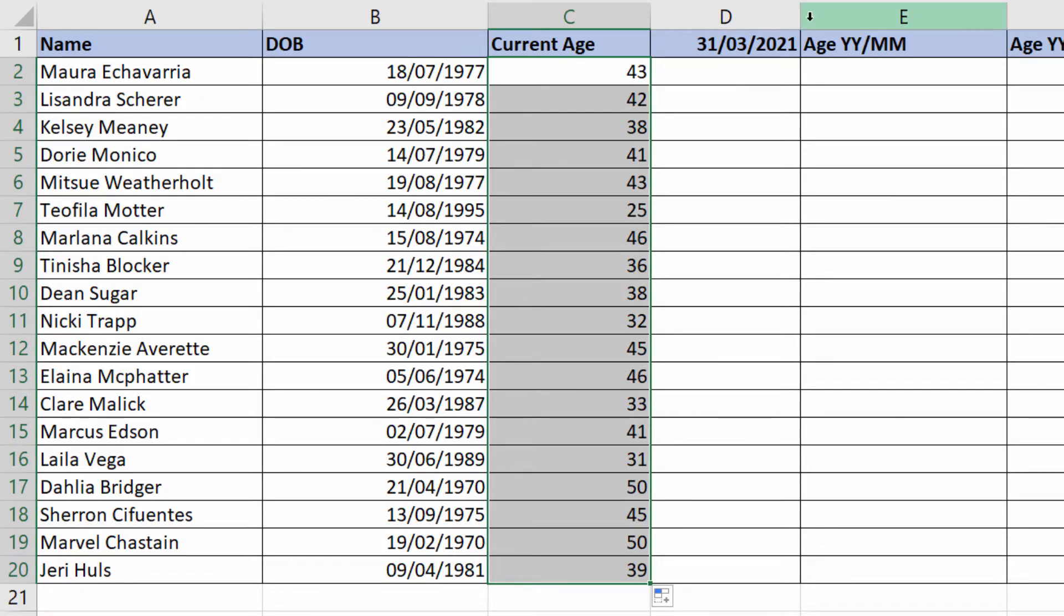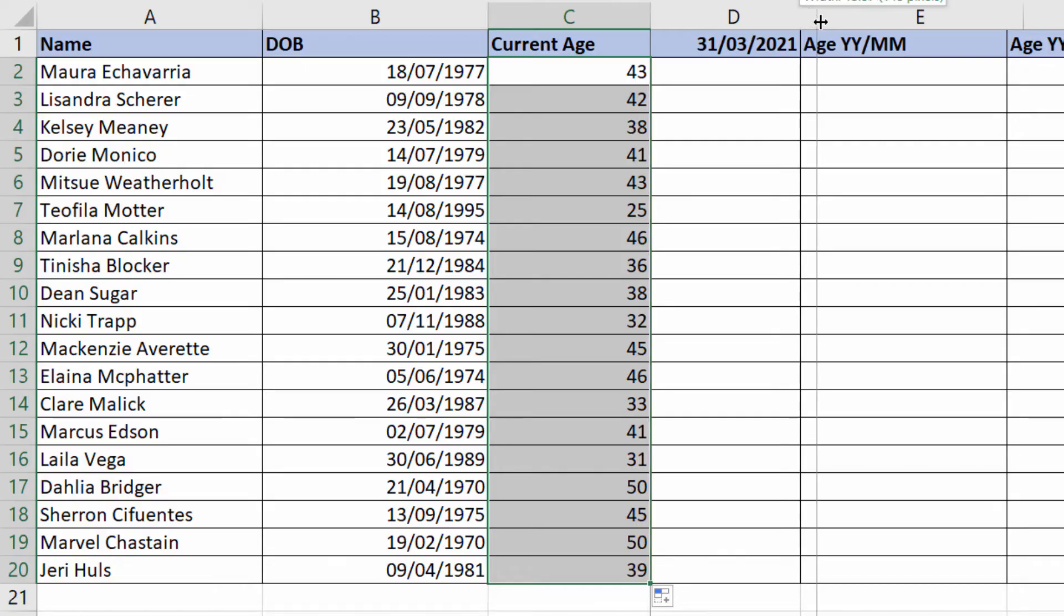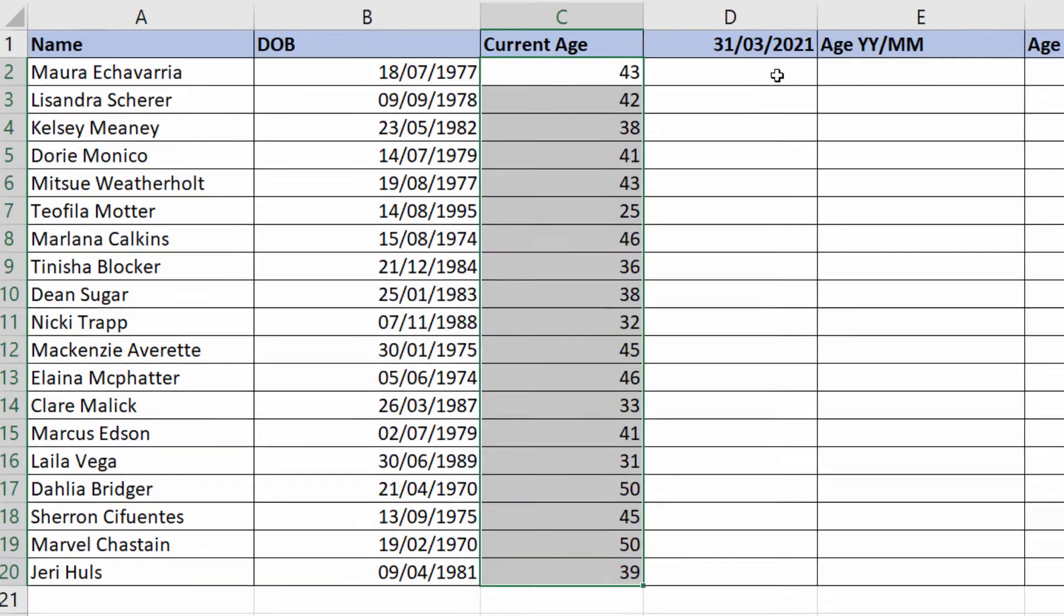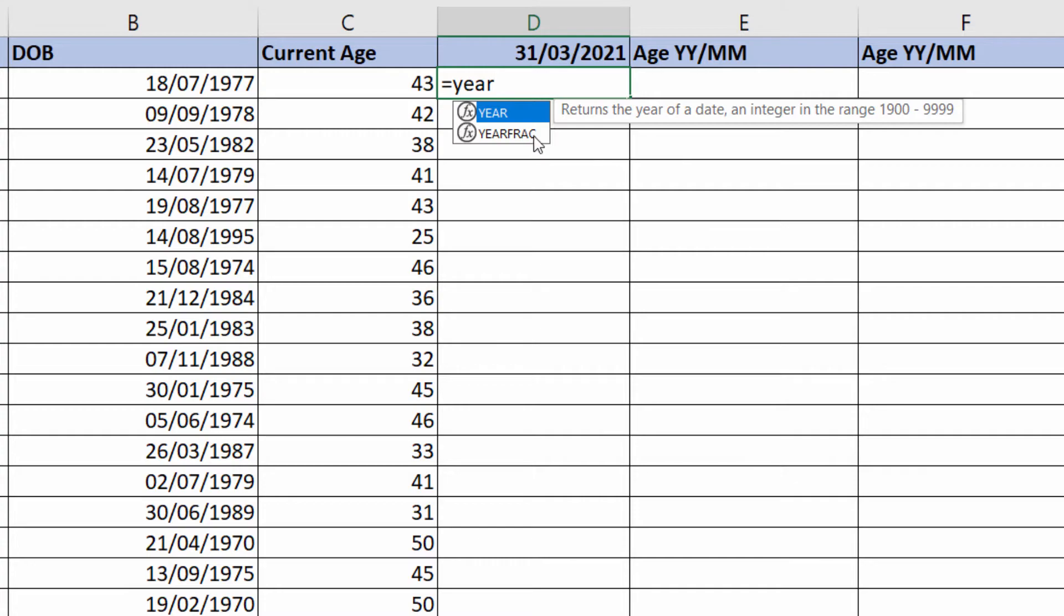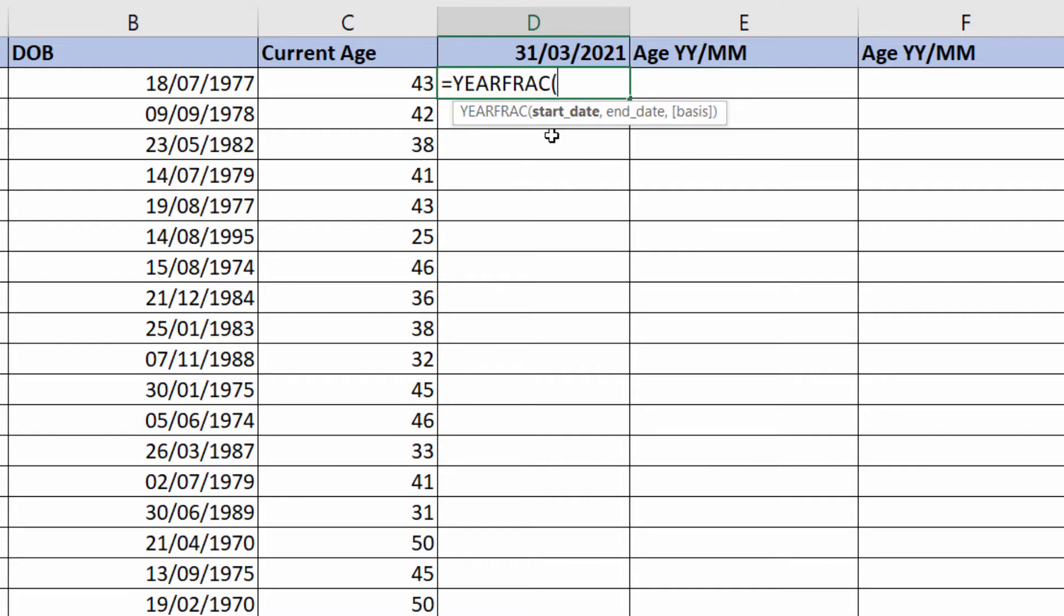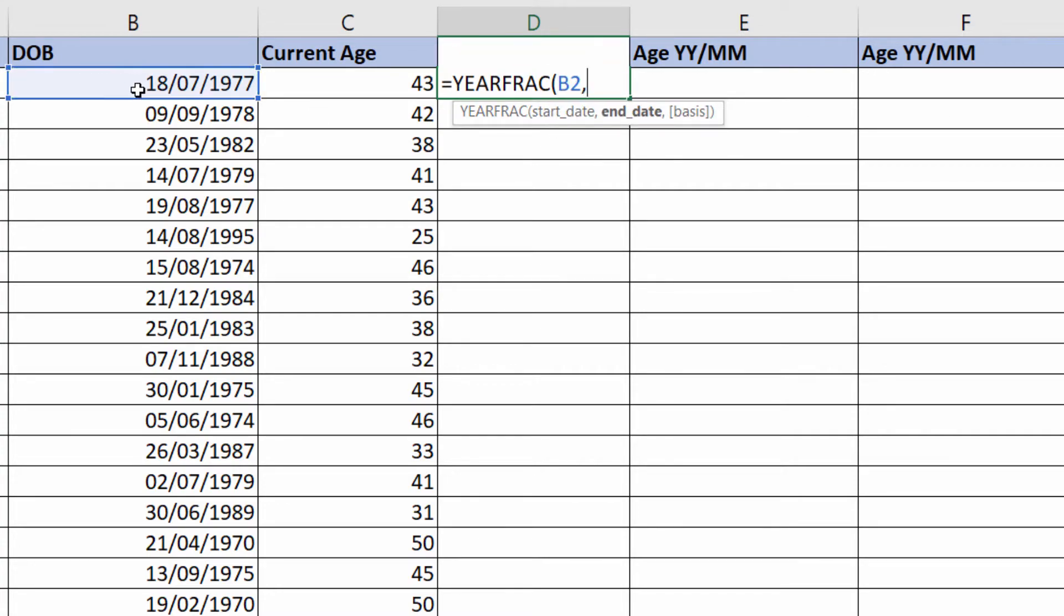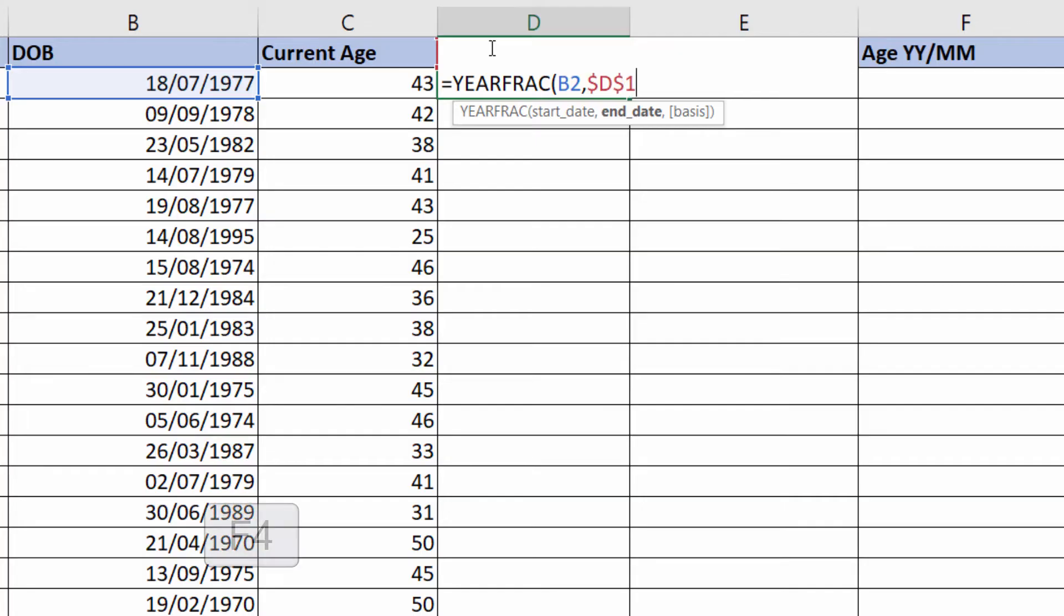If I want to calculate their age on a specific date, say in the future, same thing really. Use YEARFRAC, start date would be their date of birth, comma, end date would be D1 where you've got the date. I can't click into it, so I'm going to type it in. You need to fix it because you're going to be copying this down.